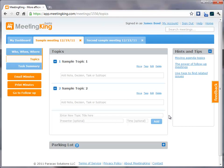Hello. In this video, I will show you how easy it is to make notes, assign tasks, and create professional meeting minutes in MeetingKing.